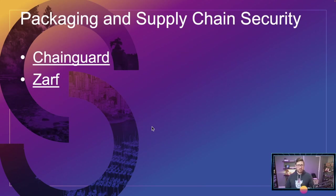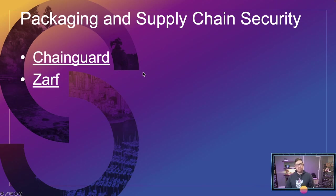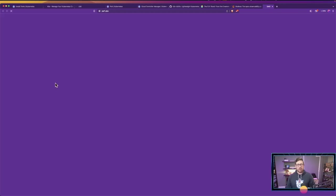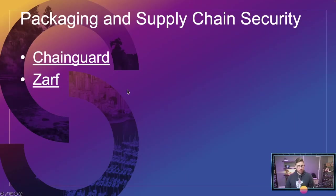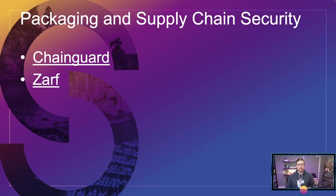And then if you're getting into supply chain security, Chainguard images are really, really cool and very, very secure. We use them at Defense Unicorns. They're using some government projects as well. And then if you get into the software supply chain and packaging, especially as it pertains to air gap, check out ZARF. Full disclosure, we're a major contributor to ZARF. It's a big part of what we do. It's a project that we started, fully open source and free, just like the other ones that we've talked about this evening.